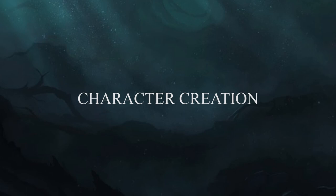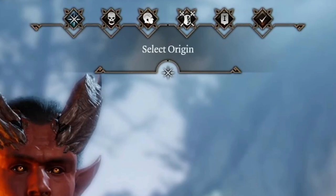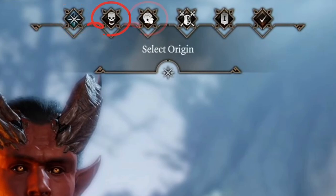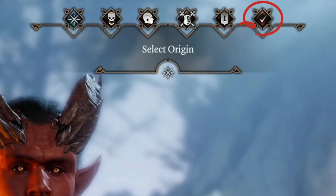This is the character creation screen you'll be presented with after you watch a couple cinematics to start the game. At the top of the screen, there are six different tabs. The first is selecting your origin, the second is selecting your race, the third appears to be customization of your character's appearance, fourth is your class choice, fifth is ability points and skills, and the sixth looks to be the overview screen where you might hit accept to start your journey.